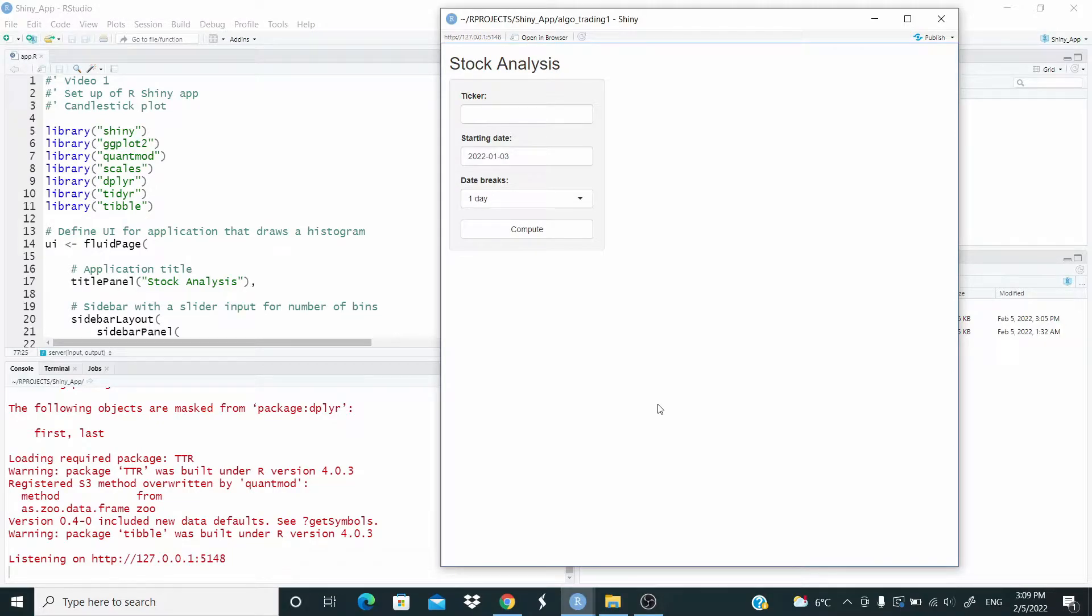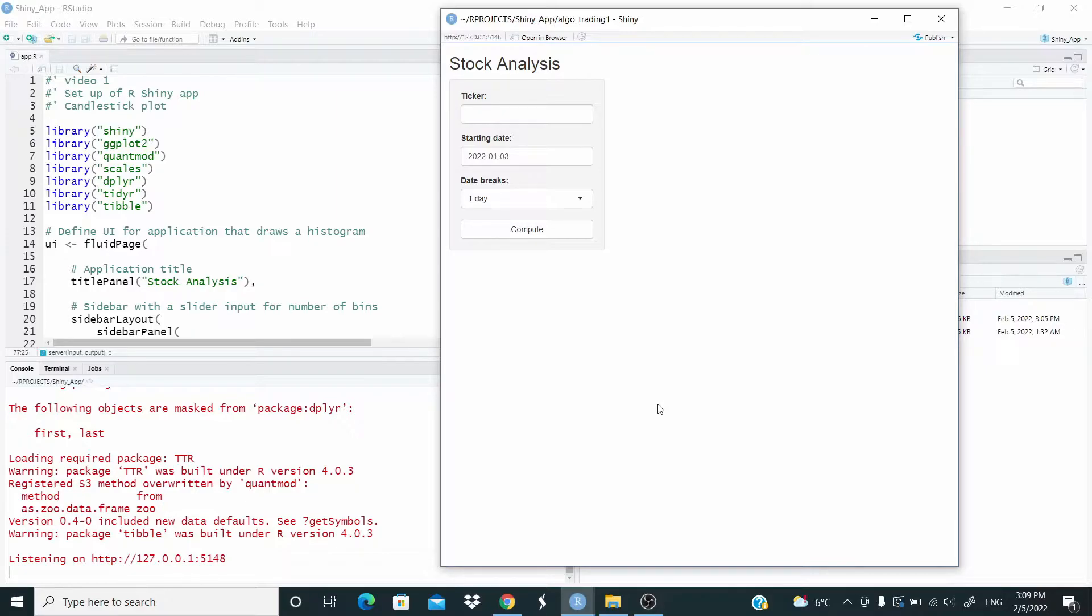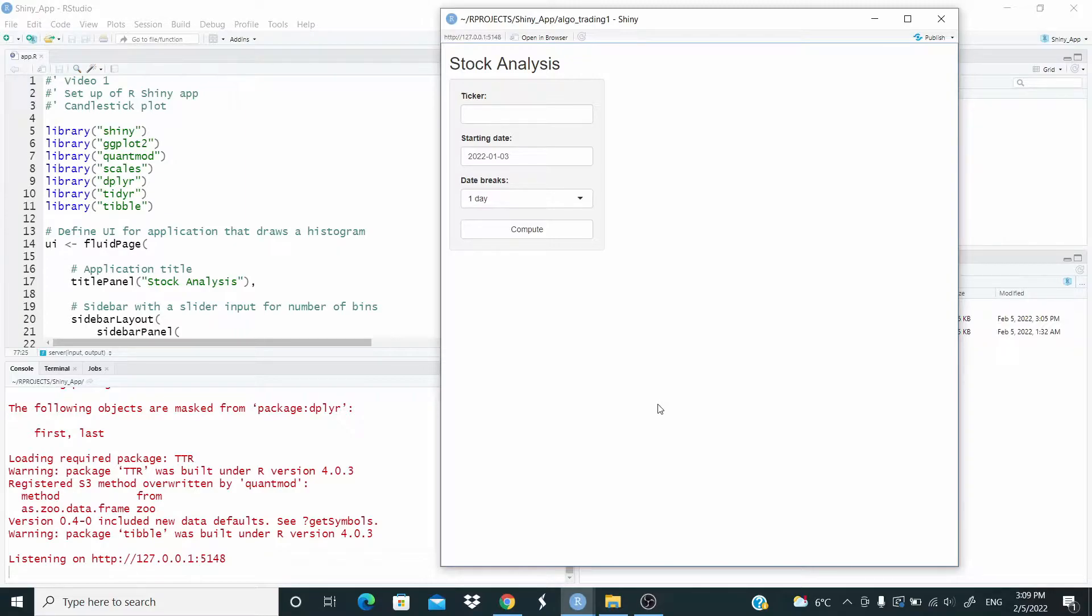Hi guys! In this video we set up a Shiny app to analyze stock. This is a short series on this topic, so we start now and we will improve this app in the next videos. So let's see how it works.